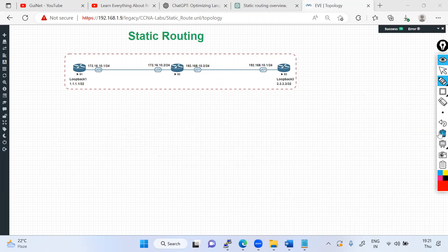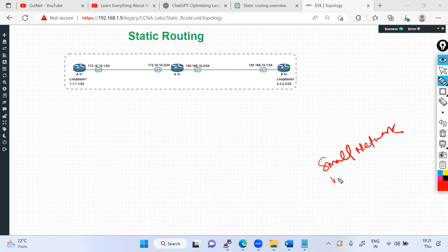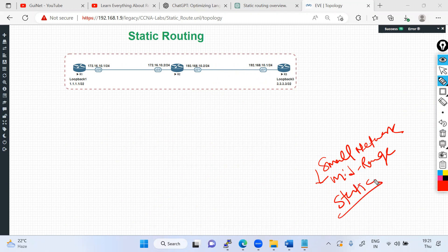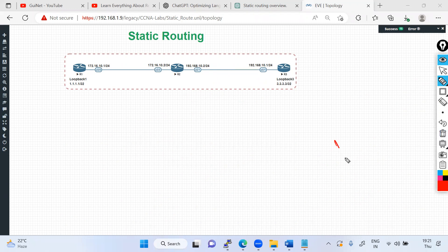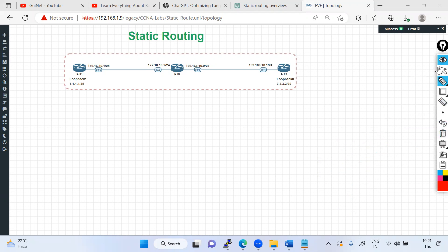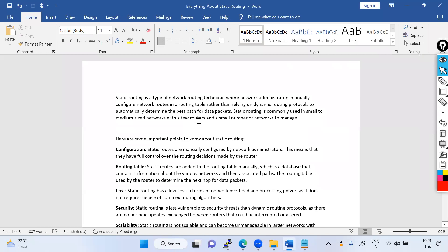That's why static routing is suitable for small networks — it's completely possible. For a mid-range network slightly bigger than small, you can still use static routing with no issues. But for a large network, static routing is not practical. The documentation itself explains why we need static routing and where it can be used.